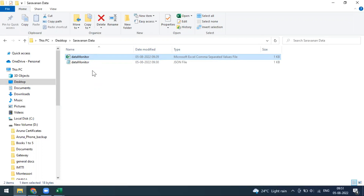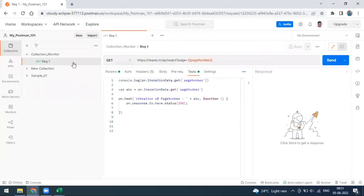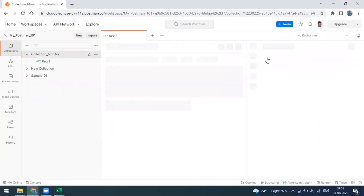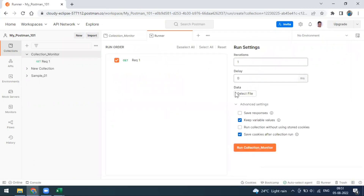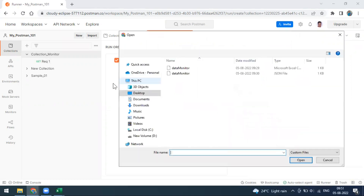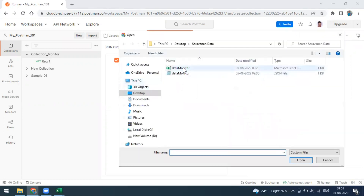When you pass the data file in the collection runner, you are able to run your collection. You can go to the collection runner and when you go for a run, you can see the option to upload the data files — either a CSV file or a JSON file.